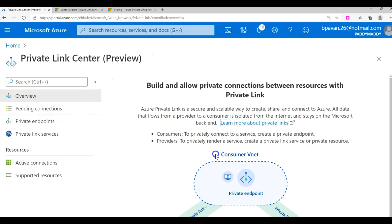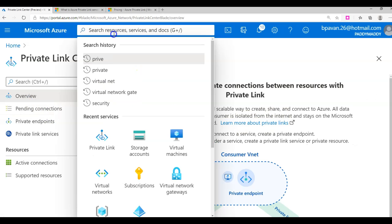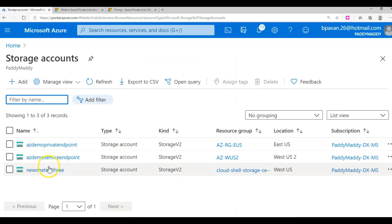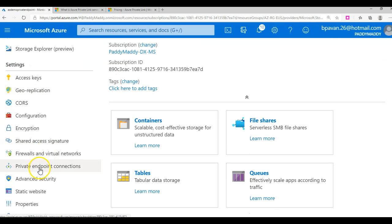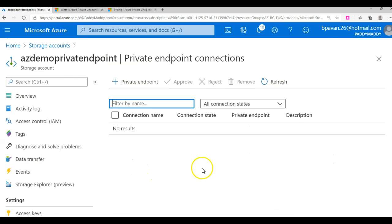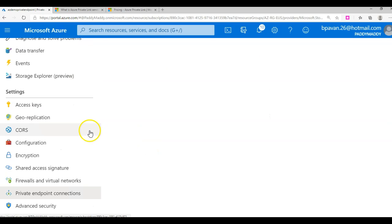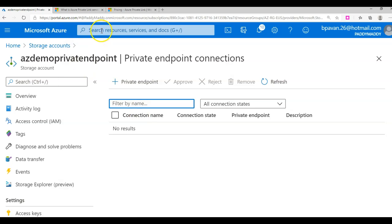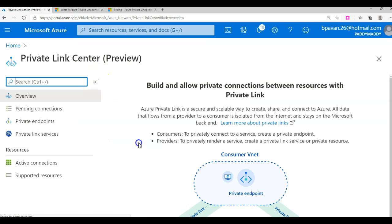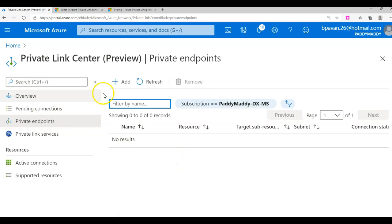You can configure directly either from the resource itself or go to Private Link and configure your private endpoint connections. So you have two options: either you configure from that specific resource's properties under settings where you have the private endpoint connections, or you can go to Private Link and configure your private endpoints.